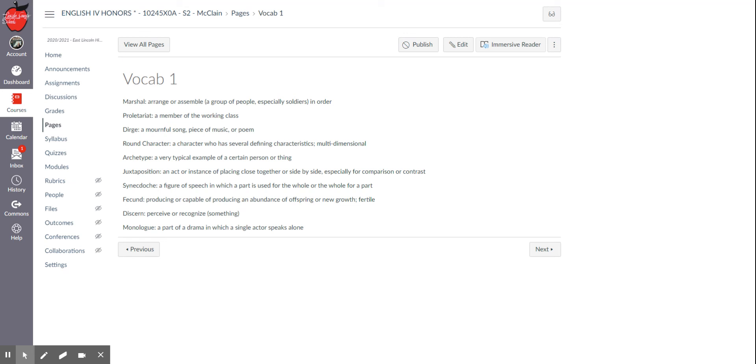Or if I refer to my car as my wheels, I'm not just talking about the wheels. I'm talking about the whole thing. The part is being used for the whole.